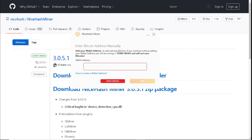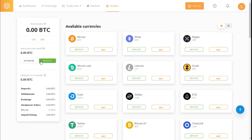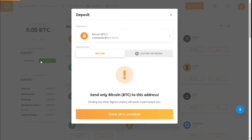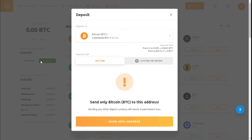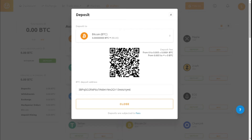Let me show you where to find that. Go back to the NiceHash website after logging in, select 'Wallet Details', then select 'Deposit', then 'Show Address'. And this is your Bitcoin address — select and copy your Bitcoin address.